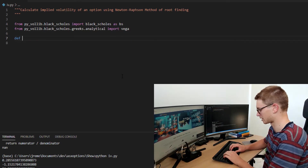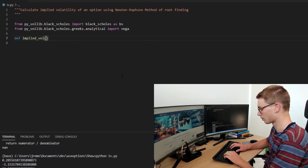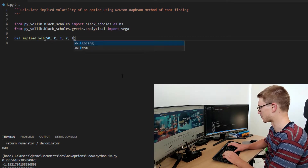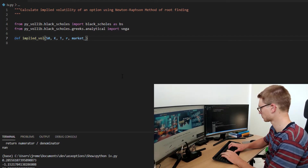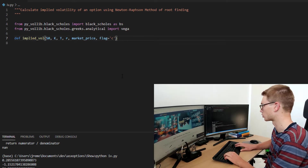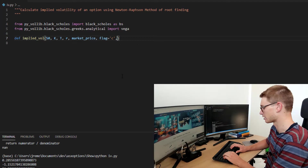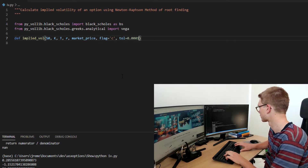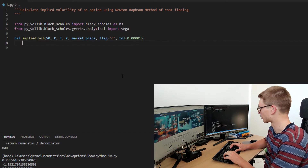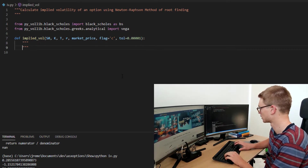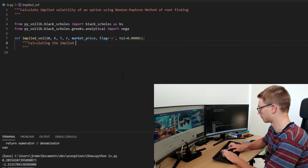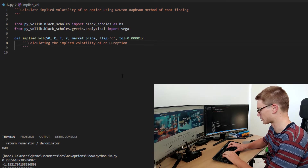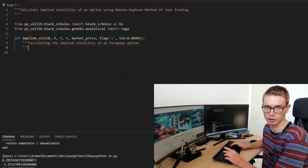Once we've done those imports we can start defining our function, which we'll call implied_vol. It will take in the stock price, the strike price, the time to maturity, the risk-free rate, the market price, a flag for whether it's a call (c) or a put (p), and a tolerance that we're optimizing to — we'll set that to 0.00001. This function is specifically for calculating the implied volatility of a European option, because that's what we have the Black-Scholes closed form solution for.